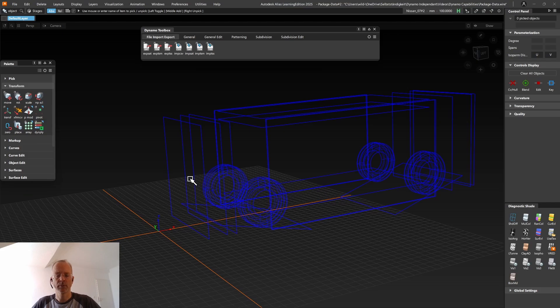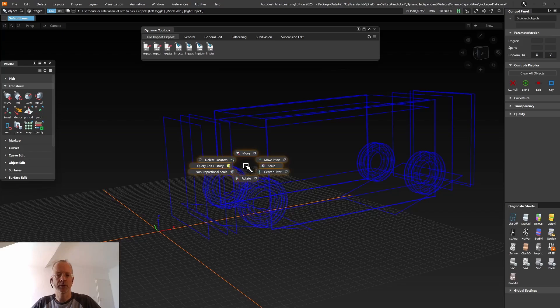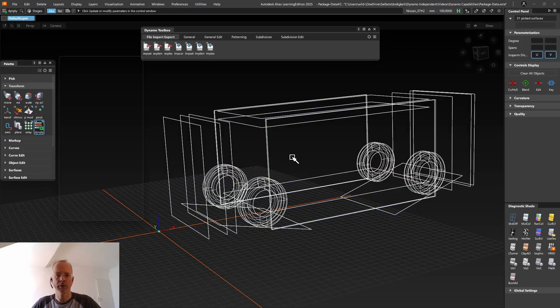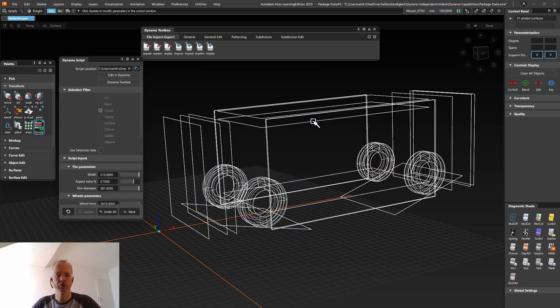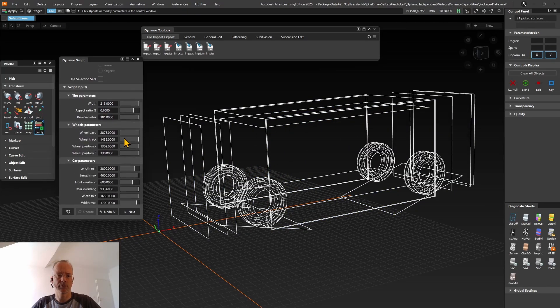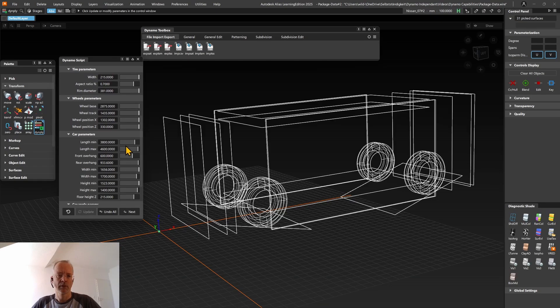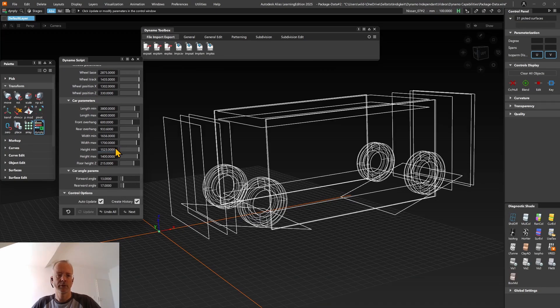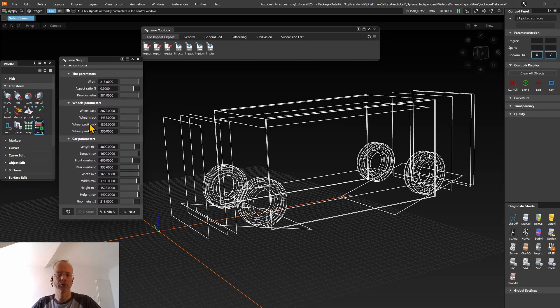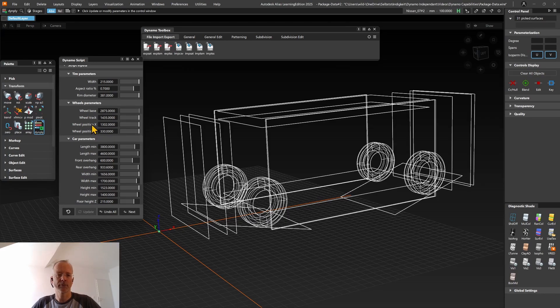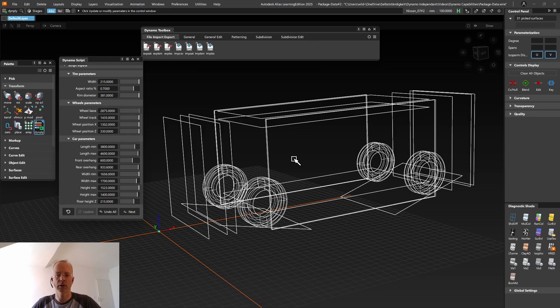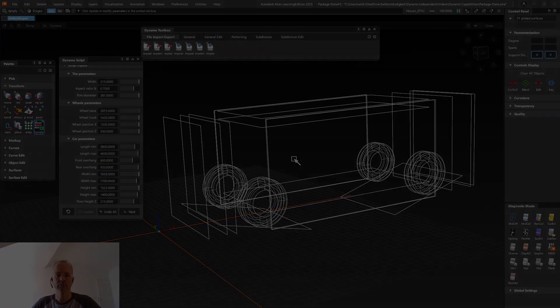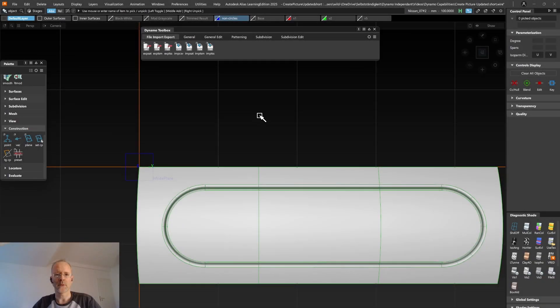Dynamo can also import and export text files, comma separated value files and Excel sheets. And one way I could see this being utilized is, for example, for the package data script, which is shipping with Alias. So instead of having control over that in the Alias UI, in this tool UI, all these values could be read from a text file from disk instead. And so the company could control the min and max values of your car package.